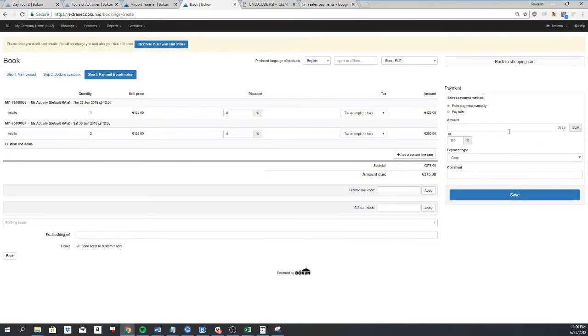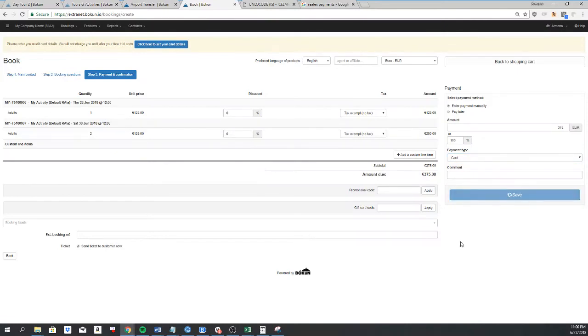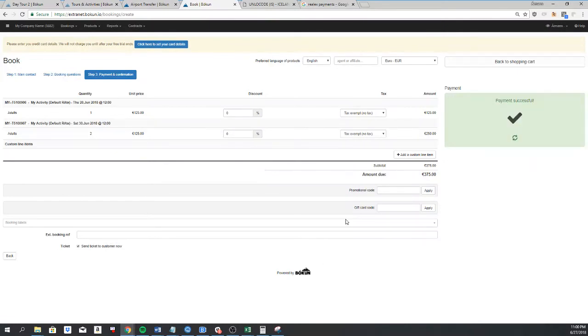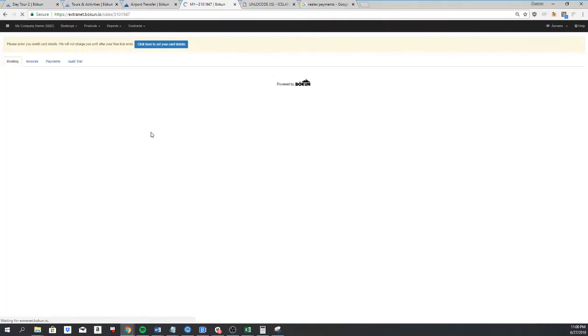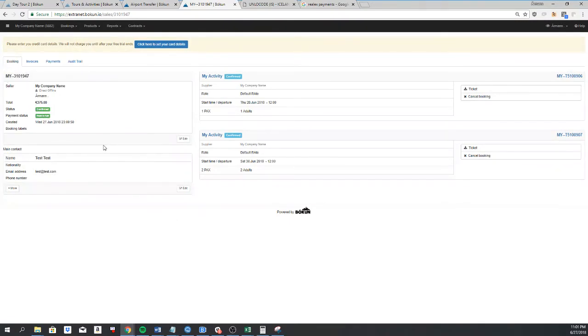Or stating that the customer has already paid me through cash, card, or voucher from the external system. So I'll select card and click on save. Now these two bookings were created, and they each got an individual booking number, and they're both under a cart booking number as well.